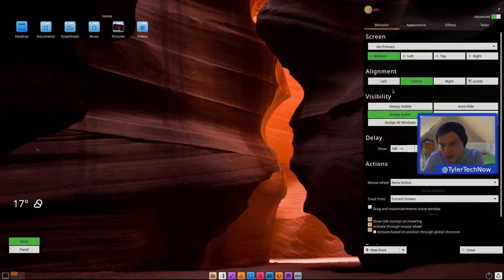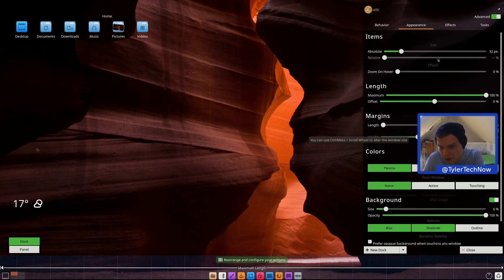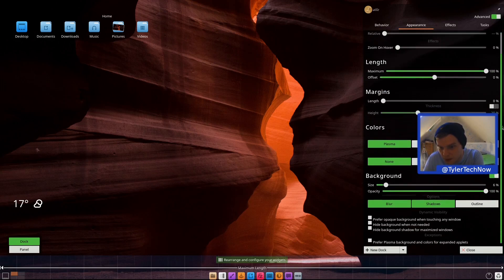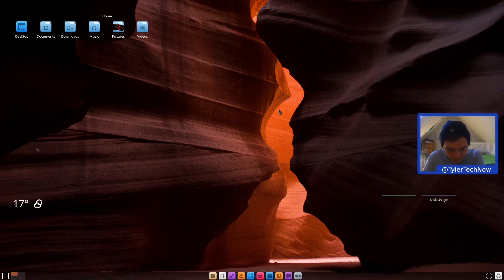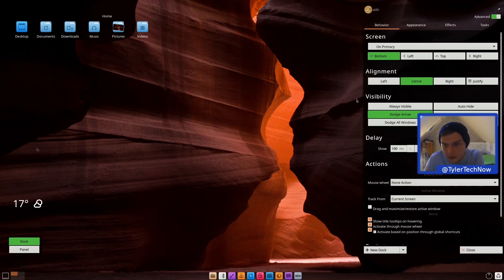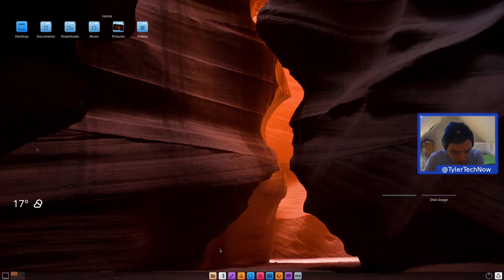Going into dock appearance settings, edge to edge is fine, but I'd like a bit of a background shadow. Let's bring the background up to 95 and the shadow opacity down to about 60. I think we might also want to make the background a bit larger — let's try 400. The icons are always going to be quite edge to edge, but that's fine.